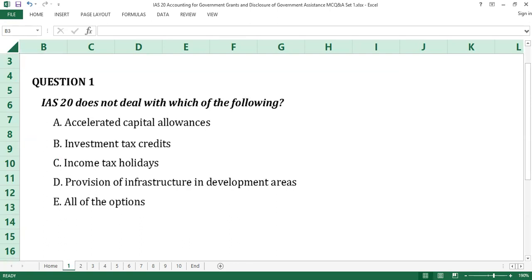Question number 1. IAS 20 does not deal with each of the following. A. Accelerated capital allowances. B. Investment tax credits. C. Income tax holidays. D. Provision of infrastructure in development areas. E. All of the options.